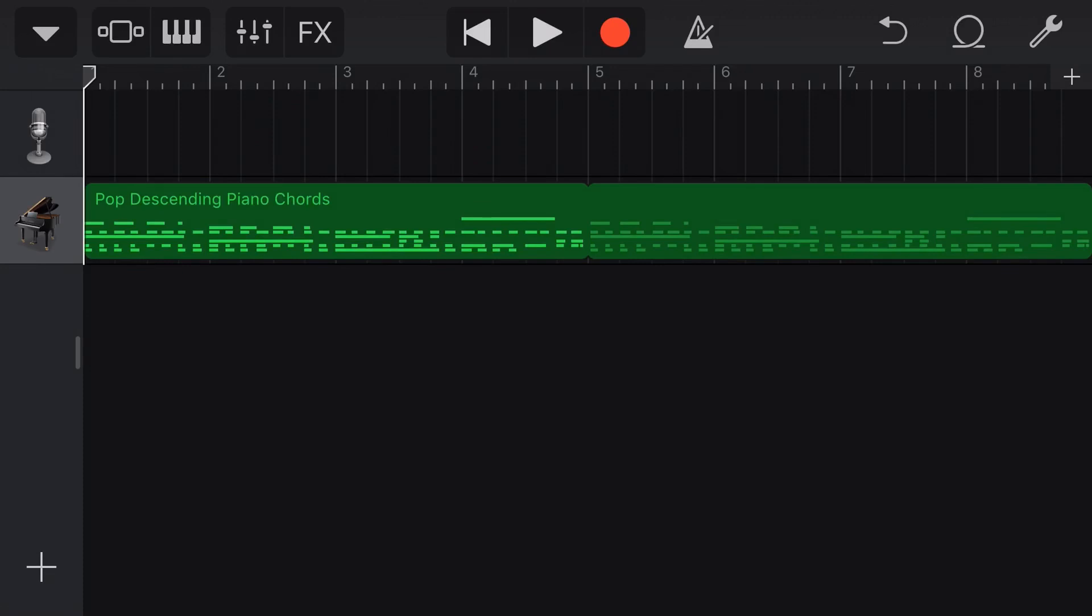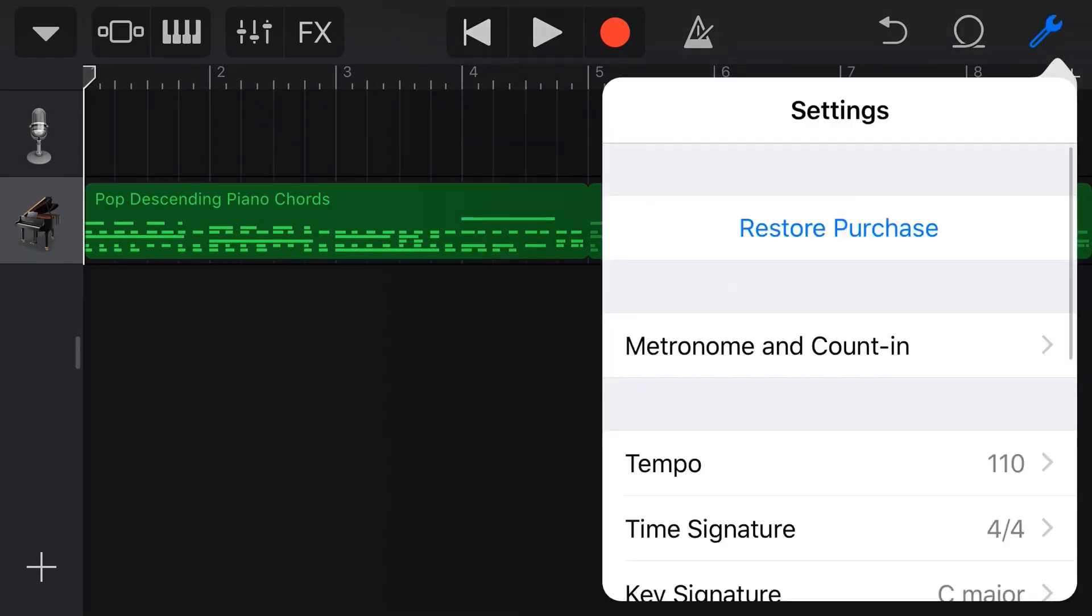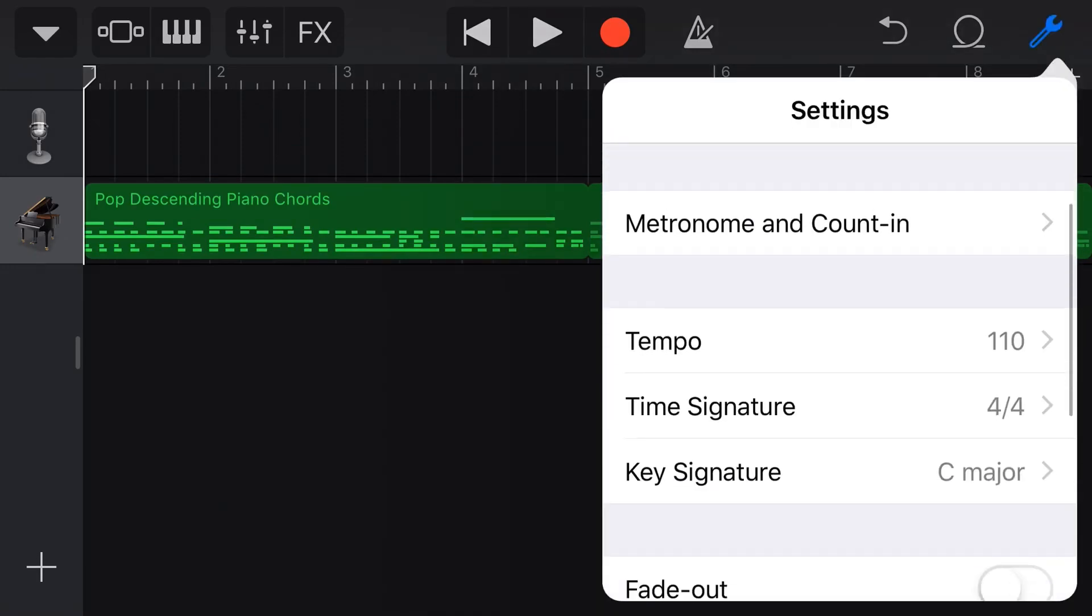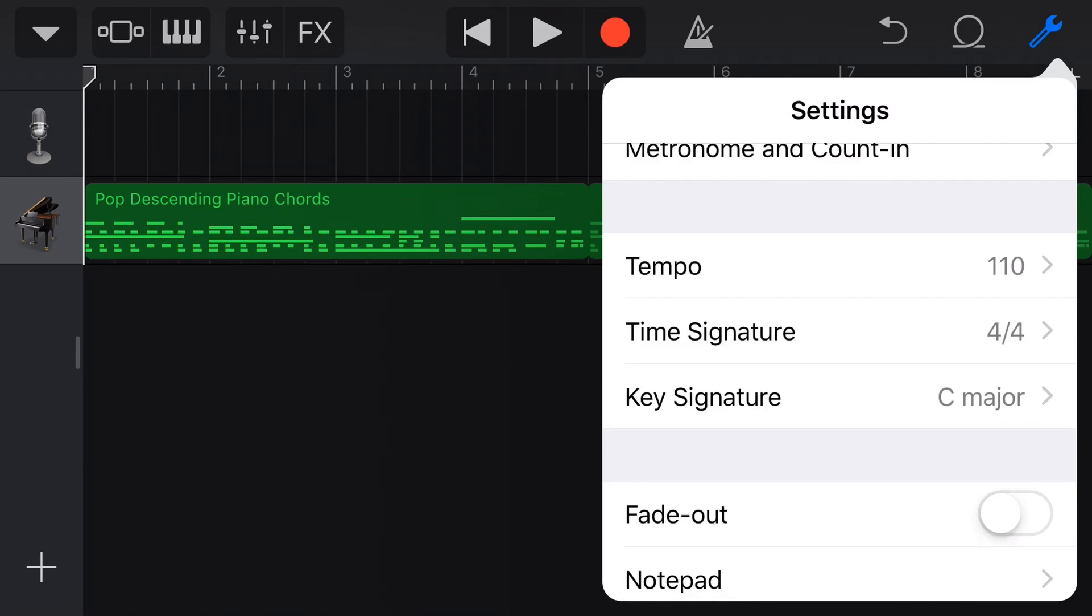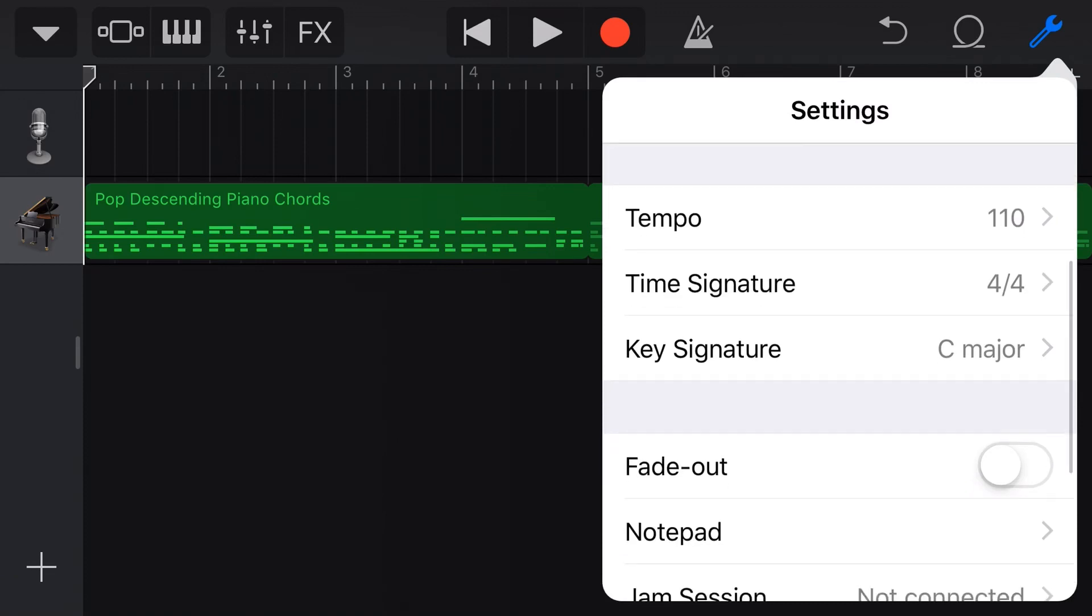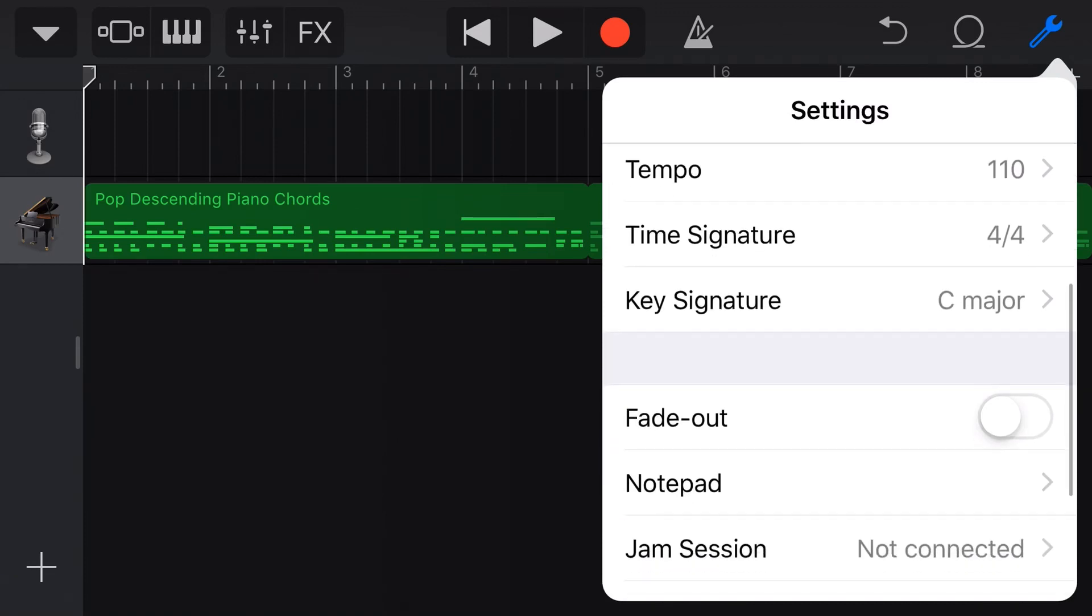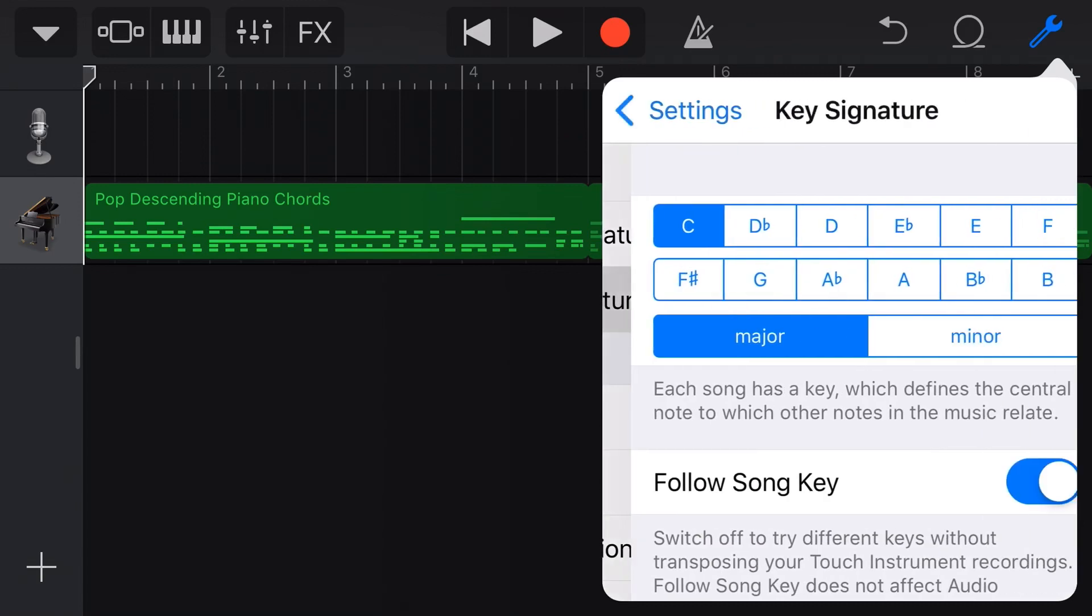Now as well as the ability to manually edit these, we can actually come into the settings here in the top right corner, scroll down, and we can actually change the tempo and the key signature here. So if we wanted this to be in a different key, we just tap this.